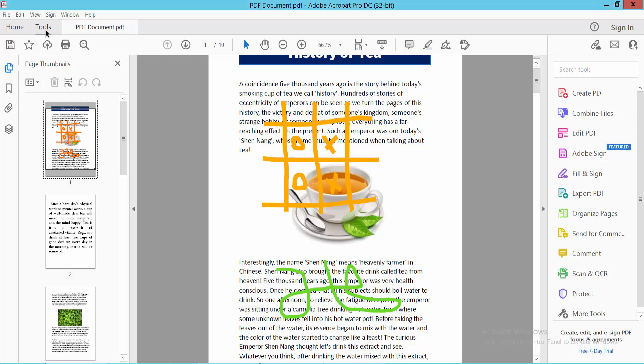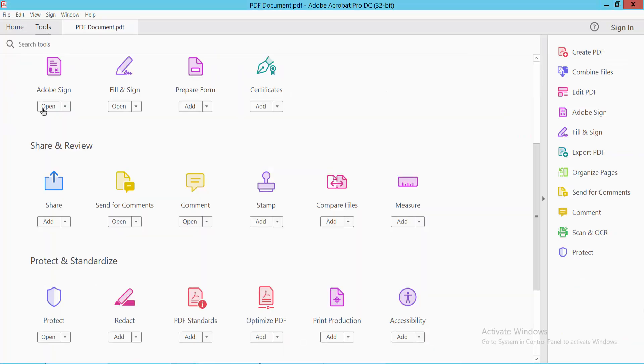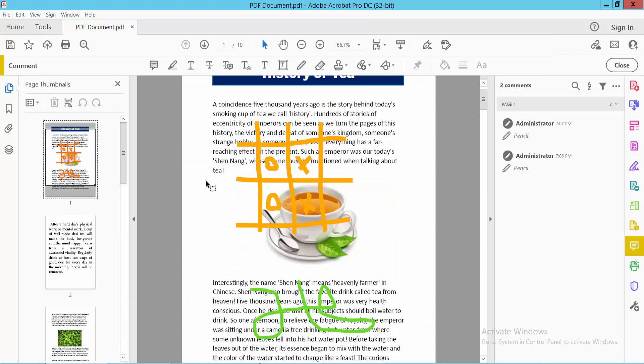First I select the tools option, now select the comment option. Here you will find the erasing tool.